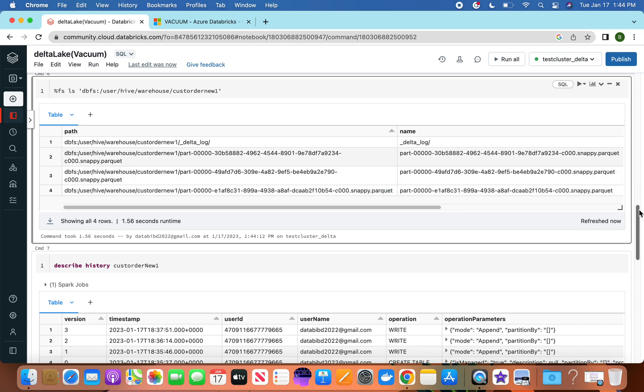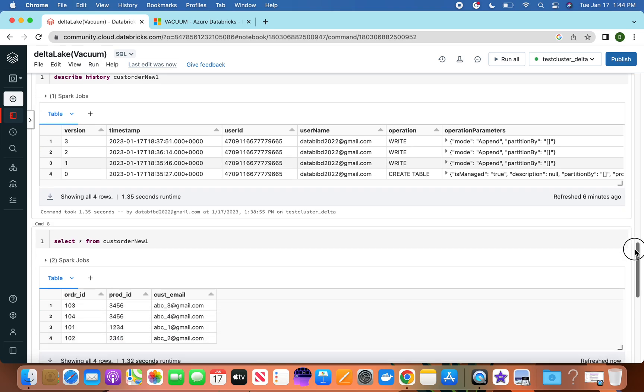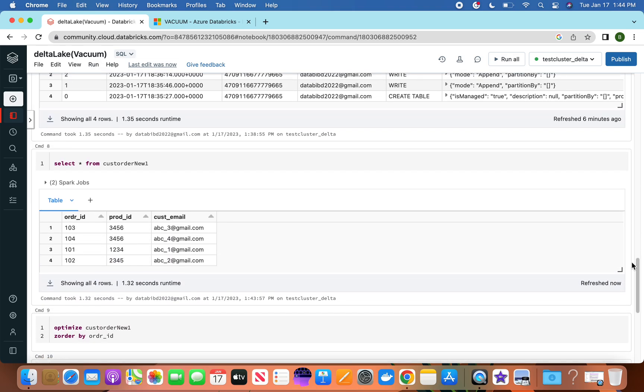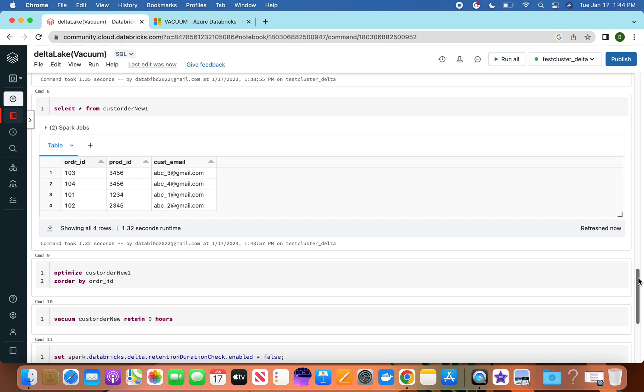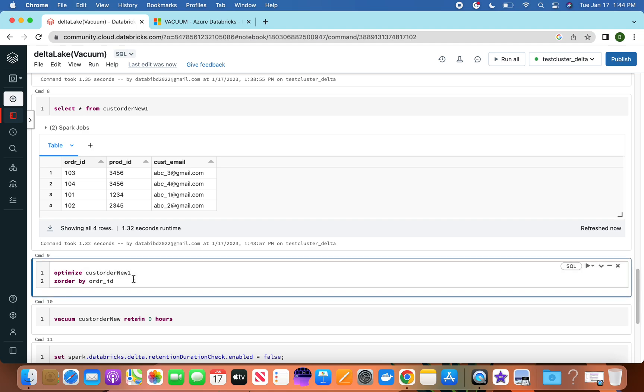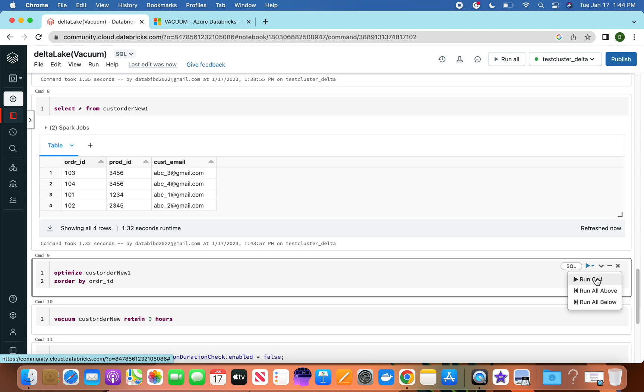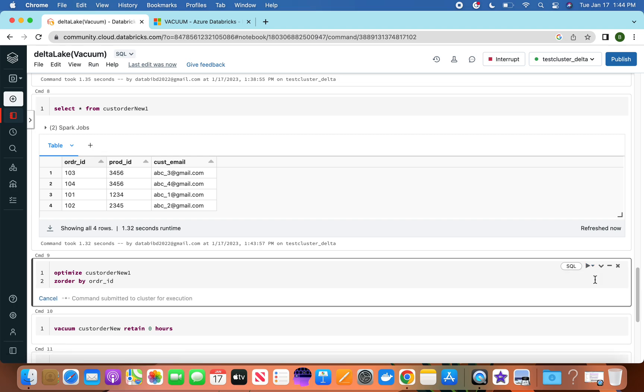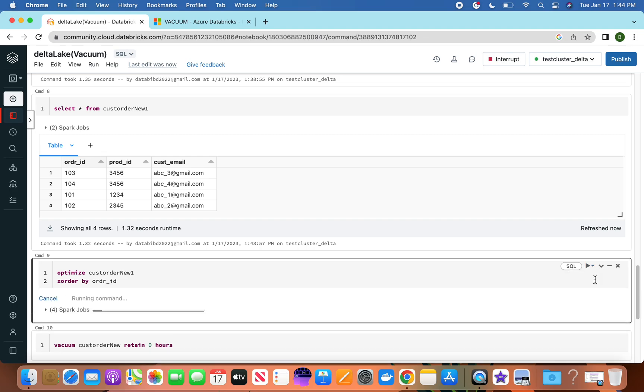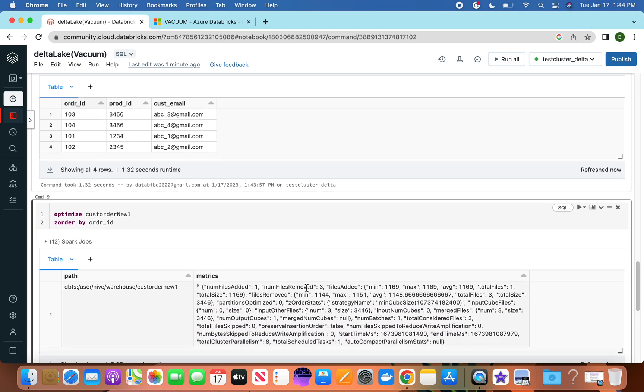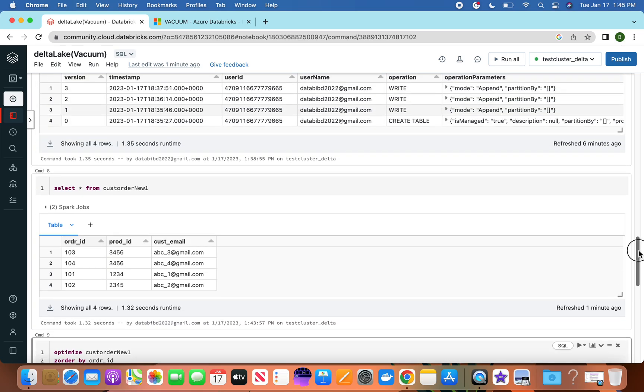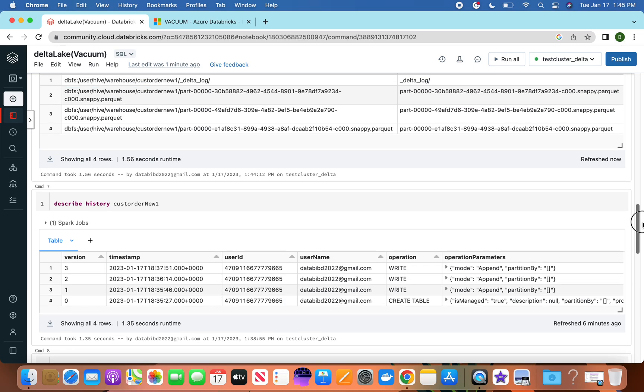Now let's do some optimization. If you look at this table, we have order_id as the field. Based on the order_id, we want to do some optimization. ZORDER will run on that and will optimize the Delta tables. Once we optimize, what it is saying is that three files are removed and they have created one single file.